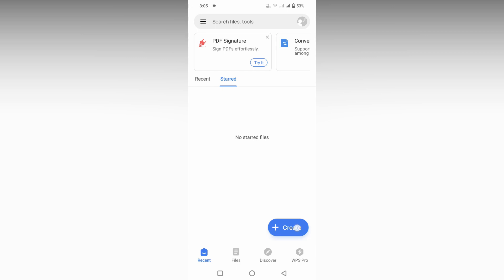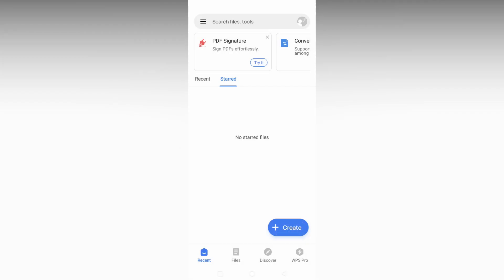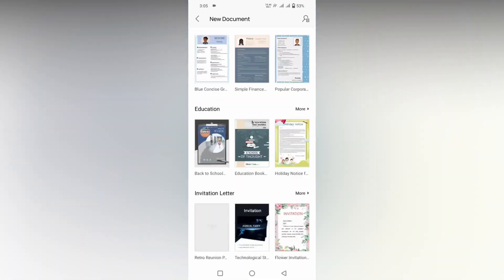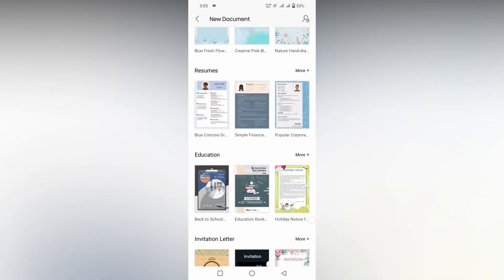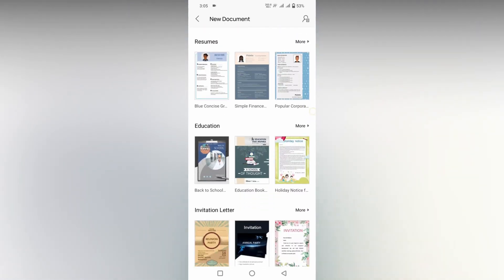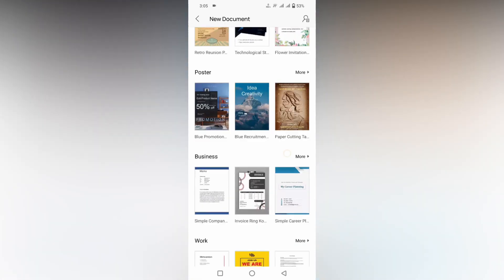To use or edit a template, click on the plus symbol. You will see an option to open the document - click on doc. This document has different types of templates: letter, resume, education, invitation letter, poster, business work, business card.